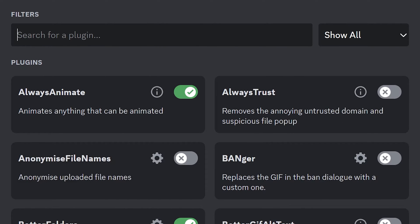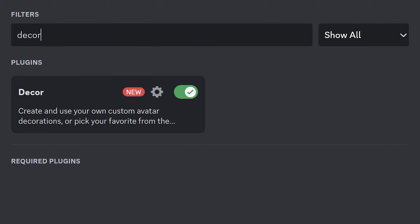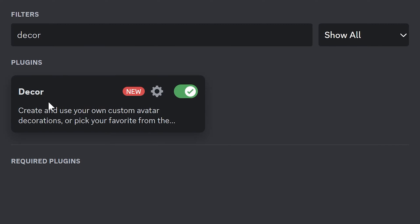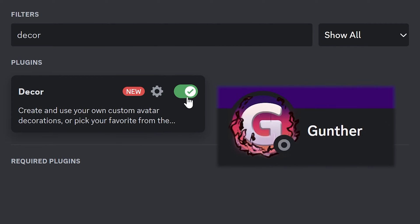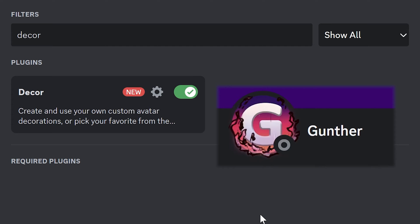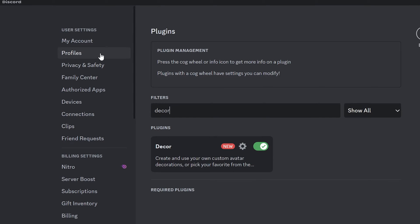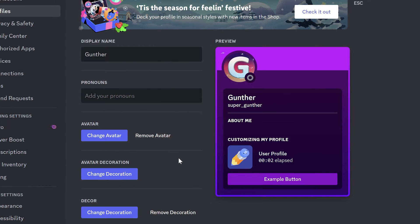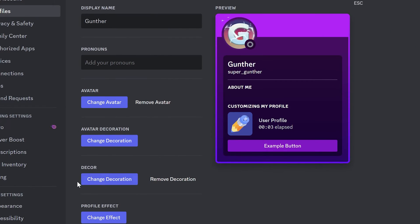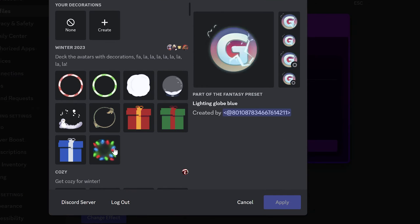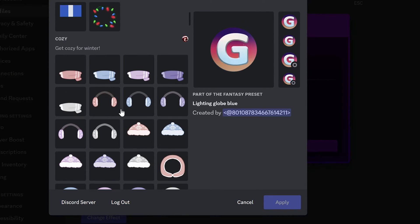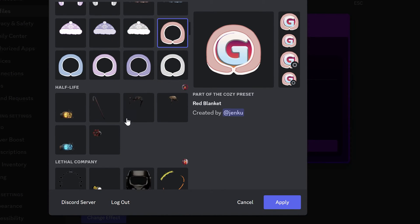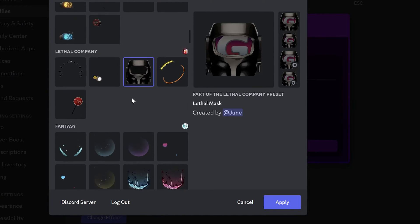The first plugin is Decor. The plugin allows you to set any profile avatar decoration like with Nitro, but only Vencord users can see your custom decoration. Enable this plugin, then go to profile settings, find Decor, and click change decoration. You can choose any decoration from this big list, or you can make your custom one.